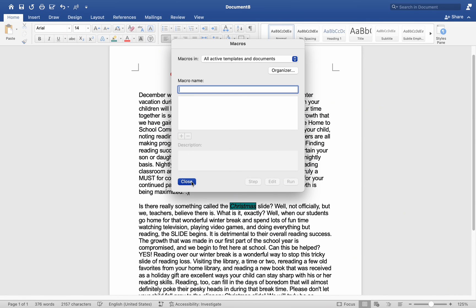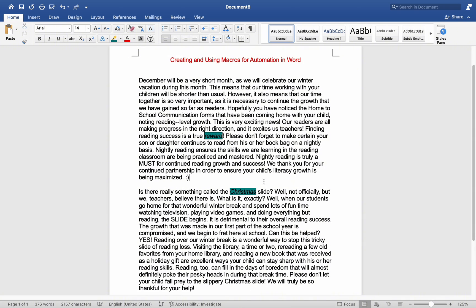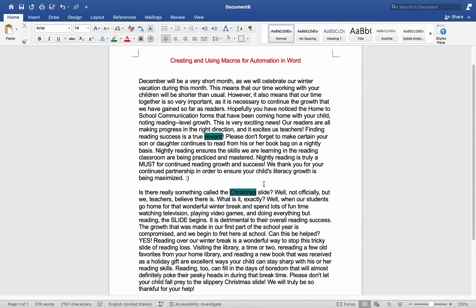After that, simply click Close, and you are free to utilize the shortcut key once more to create new activities. And that's it — this is how you create and use macros for automation on MS Word. I hope this helps. Thank you for watching, and we will see you in the next video.